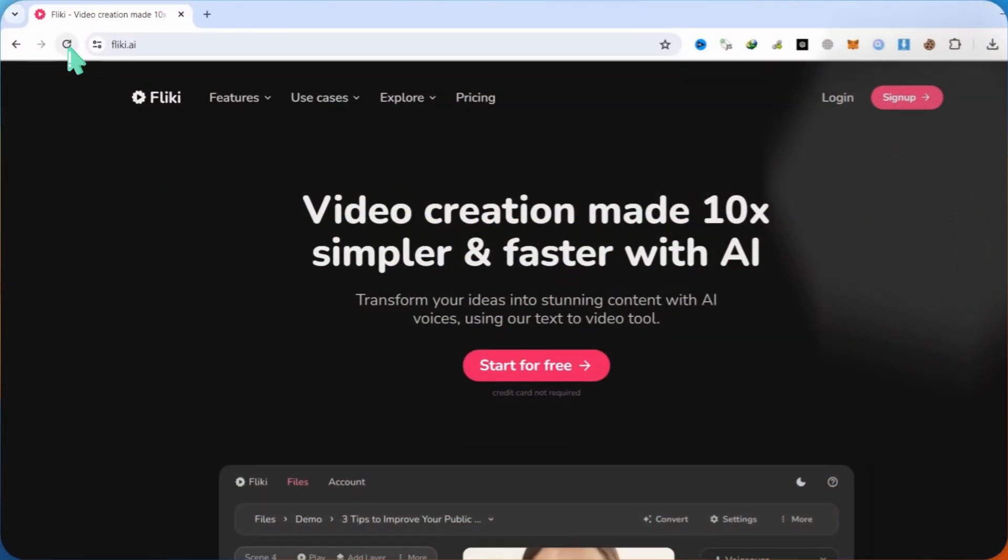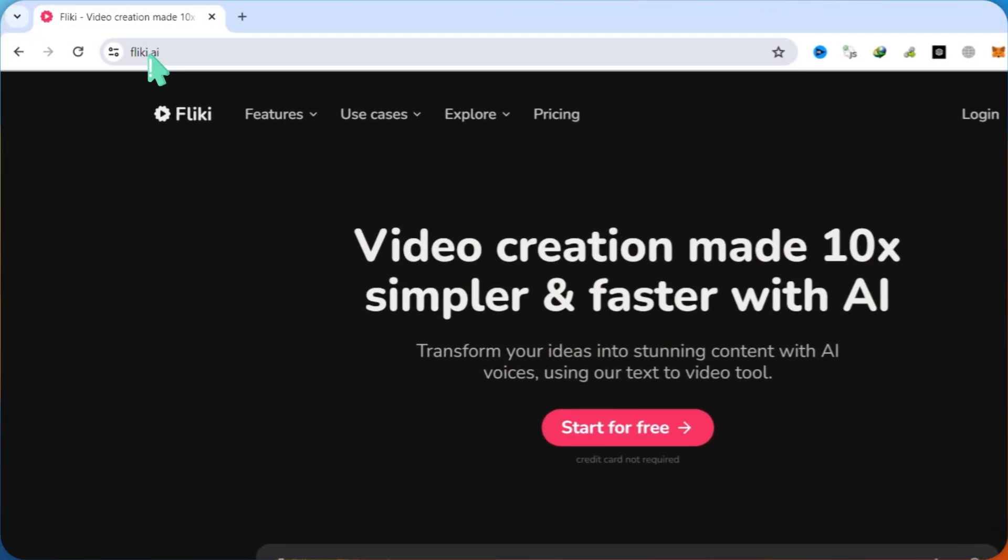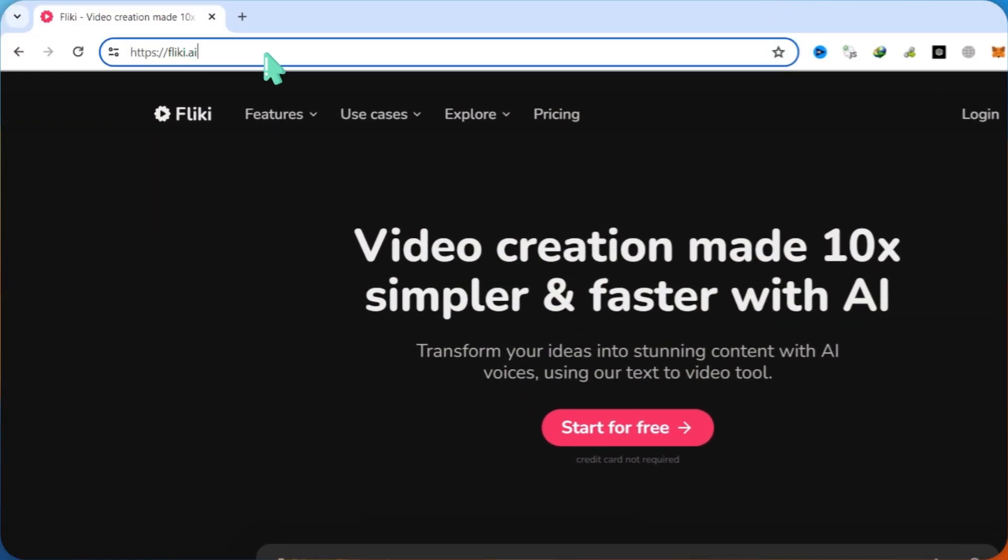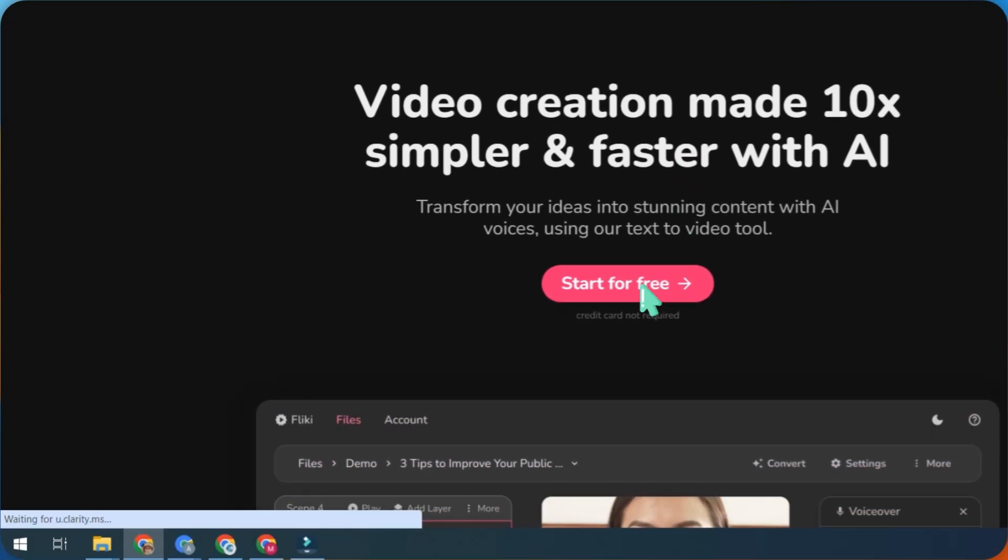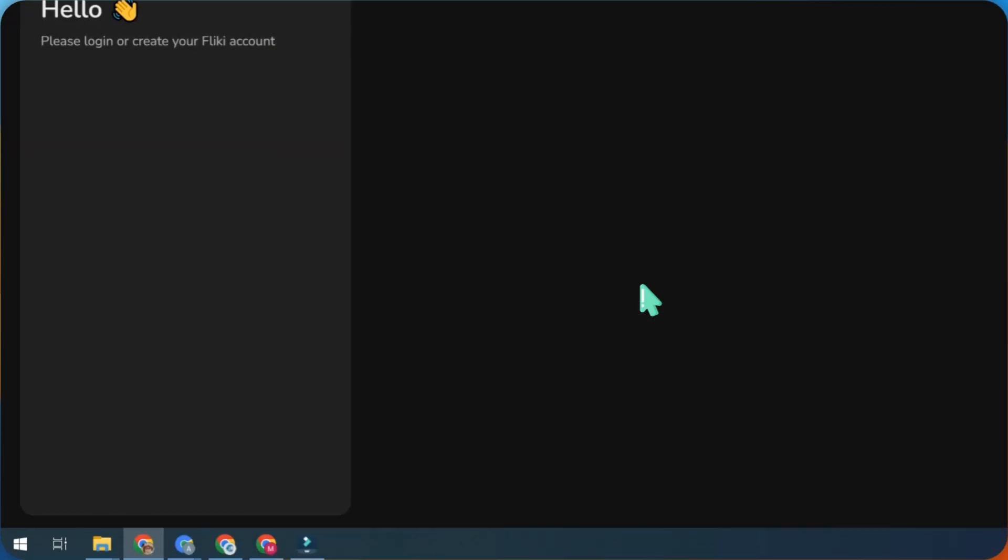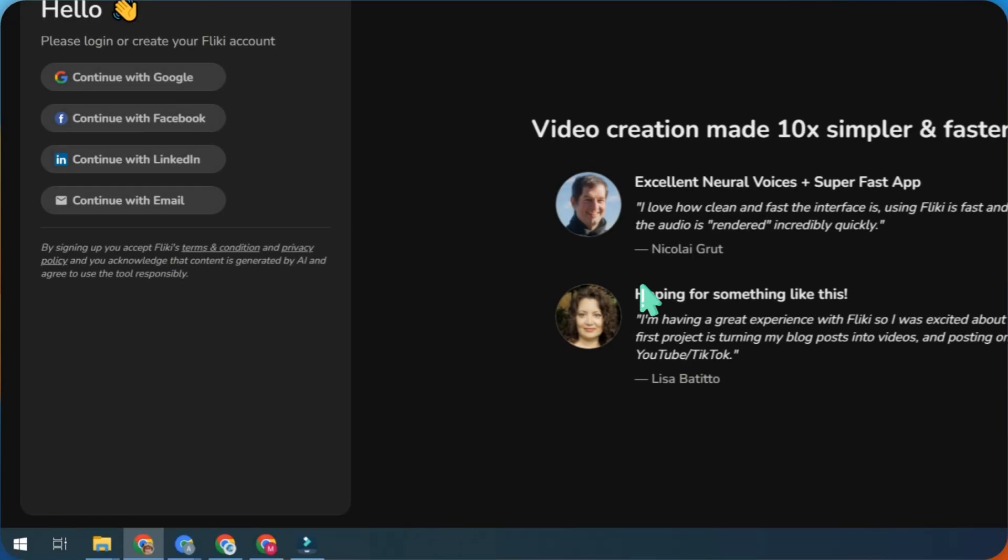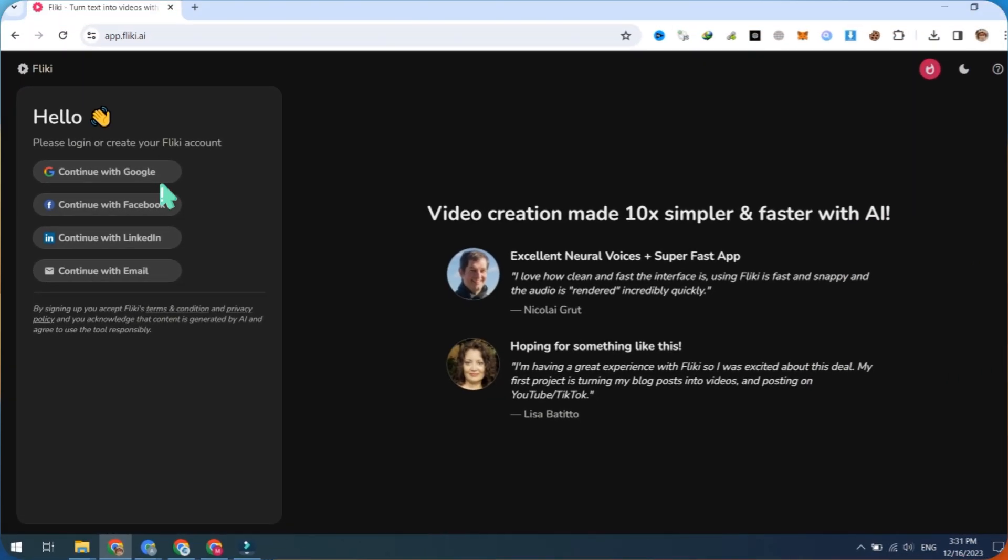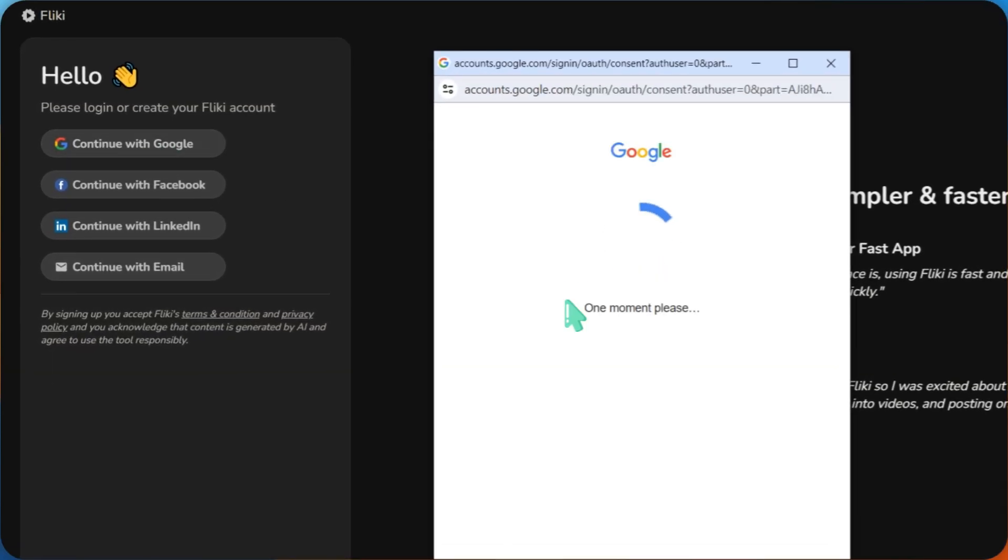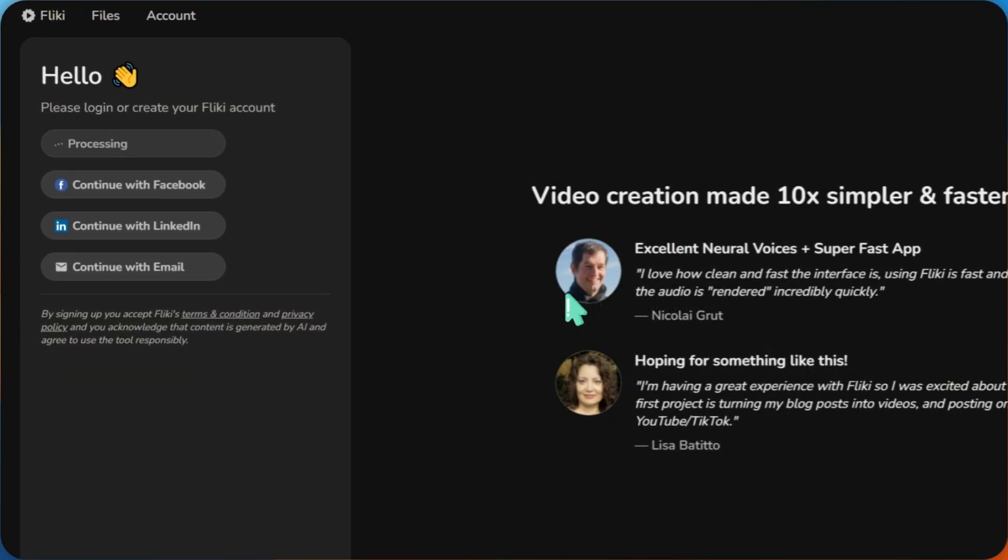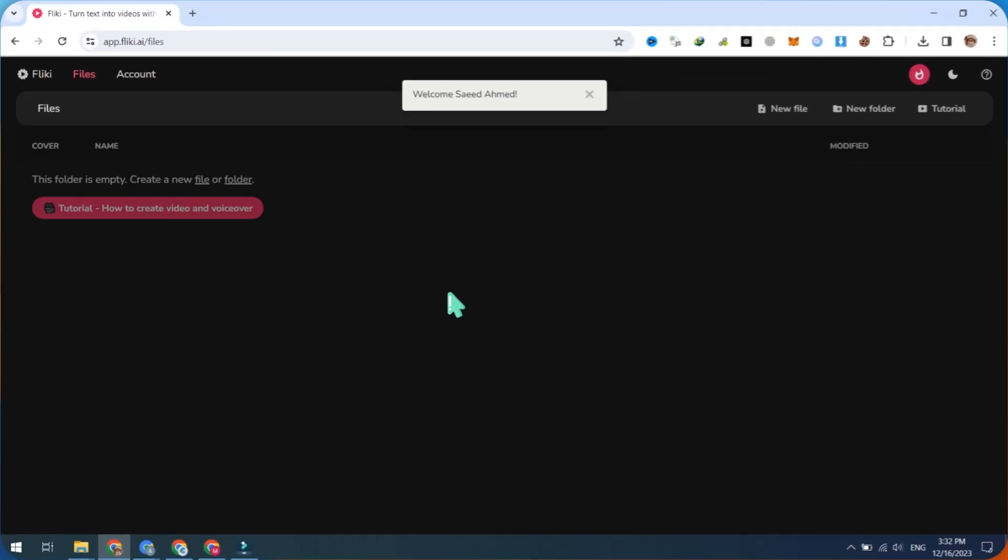First, visit Flicky.ai and create a free account using your Gmail. No credit card is required for registration. This user-friendly platform offers a seamless sign-up process, allowing you to explore its features without the need for payment information.